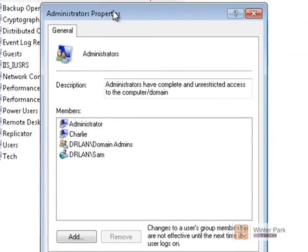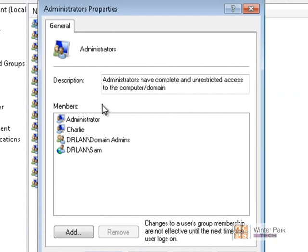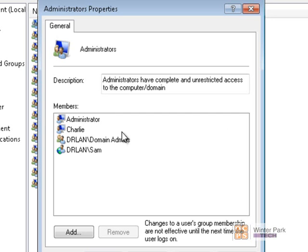Here is our local administrative group. Double-click on that and you can see all of the users. Your Winter Park Tech domain user name must be added to this. In this video series I'm using the SAM account on the DR LAN domain. If setting this up in the classroom lab at Winter Park Tech, you'll need VWP Tech backslash your username. If your computer has not been joined to the domain or your user account has not been added to the local administrators group, you'll need to ask your instructor for help.